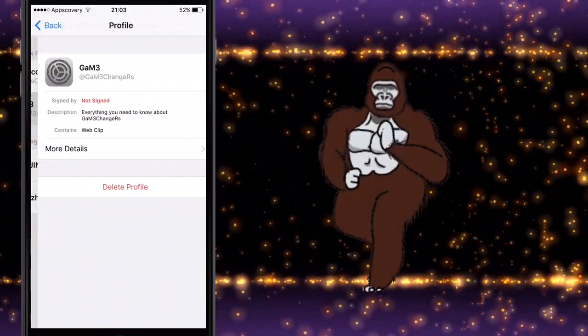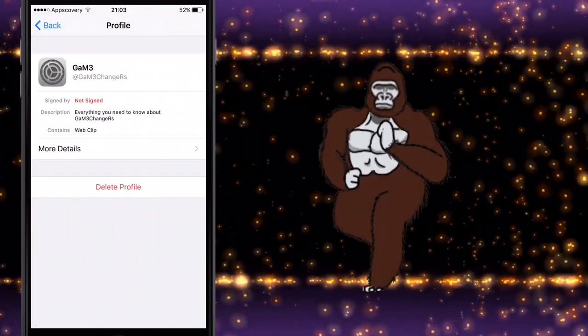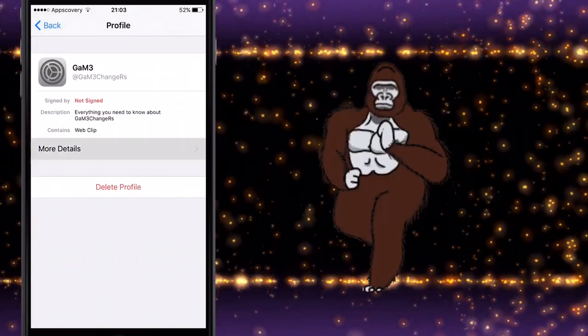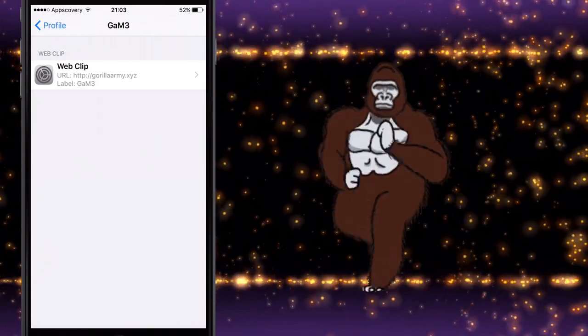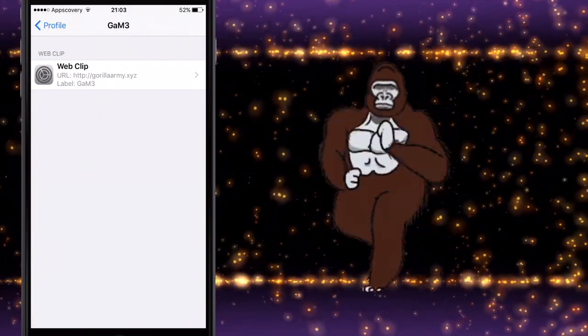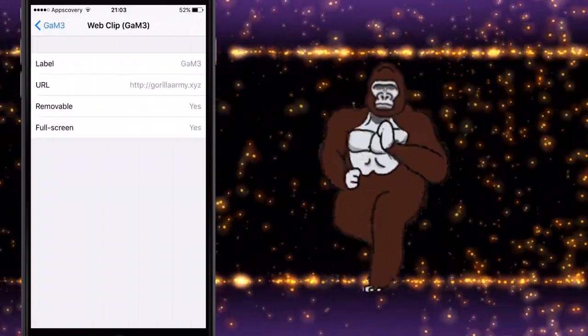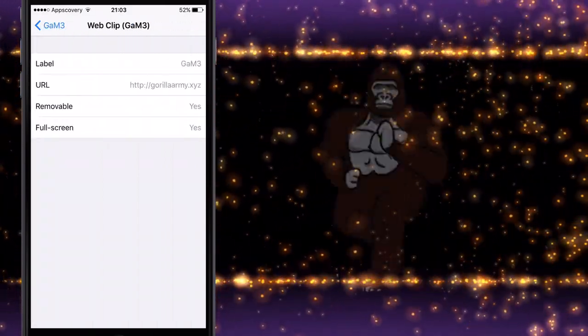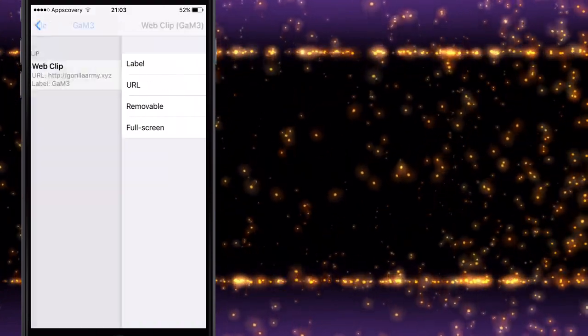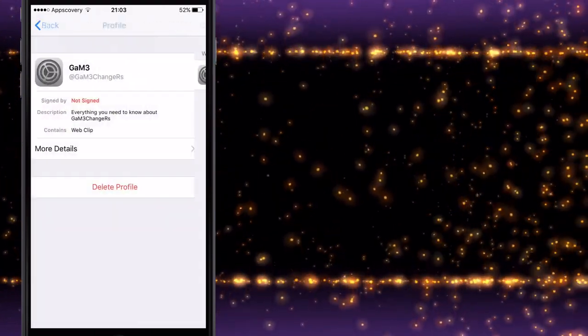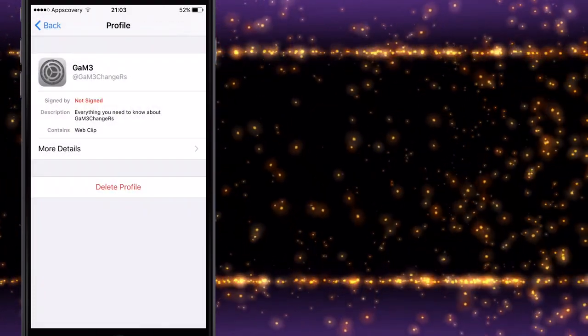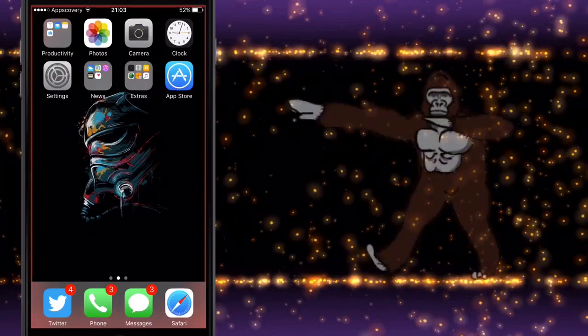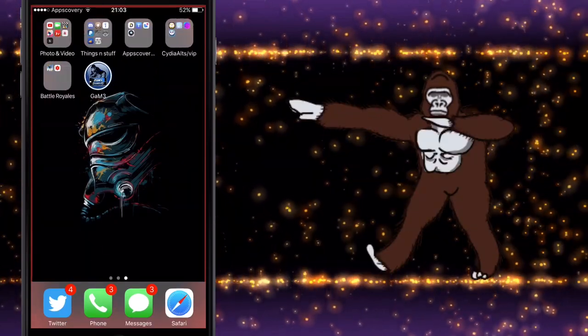As you can see, GameAt GameChangers—it's got the website URL and so on, removable and full screen. Perfect, that's exactly what you want. You can also change your description on this.